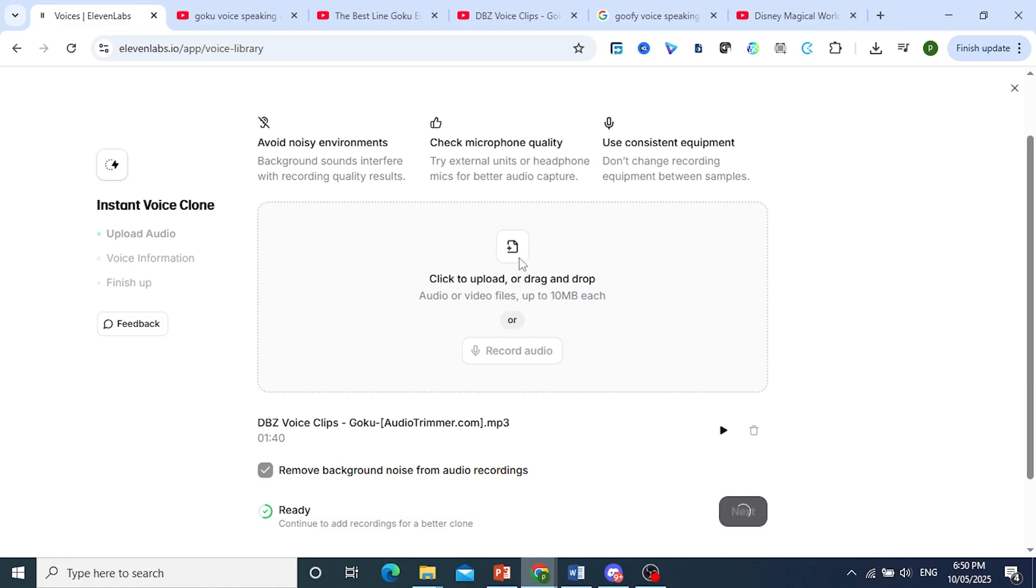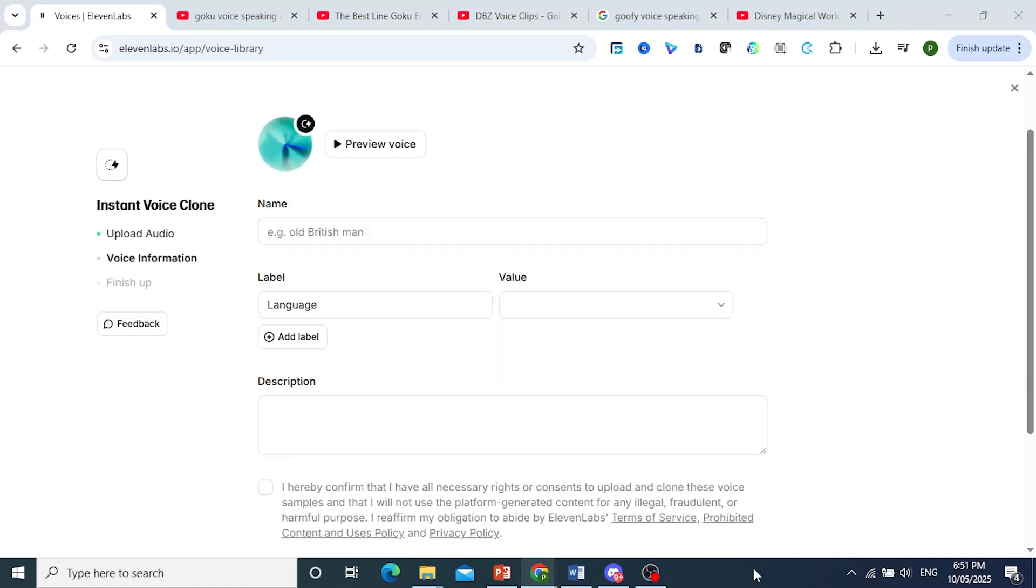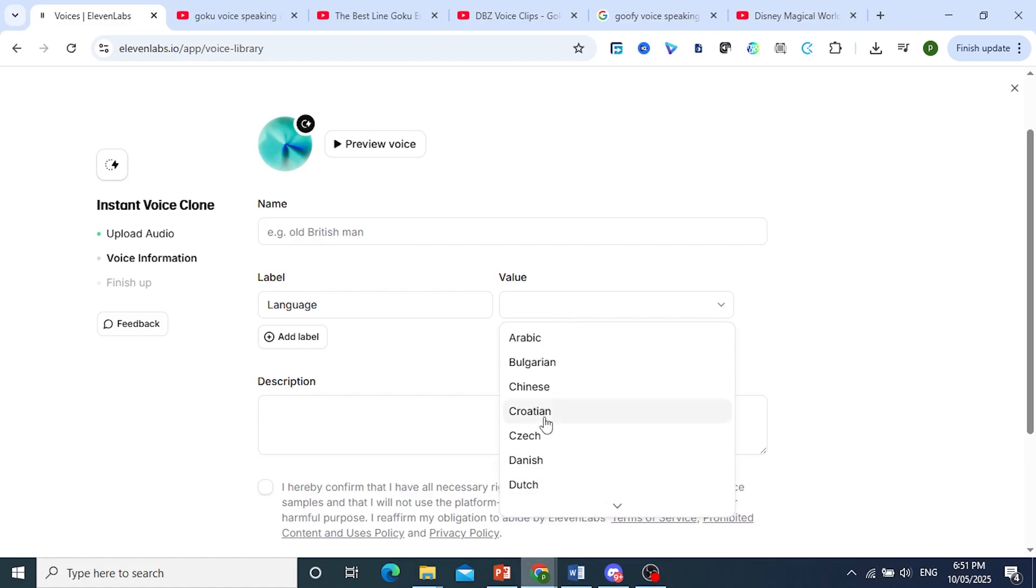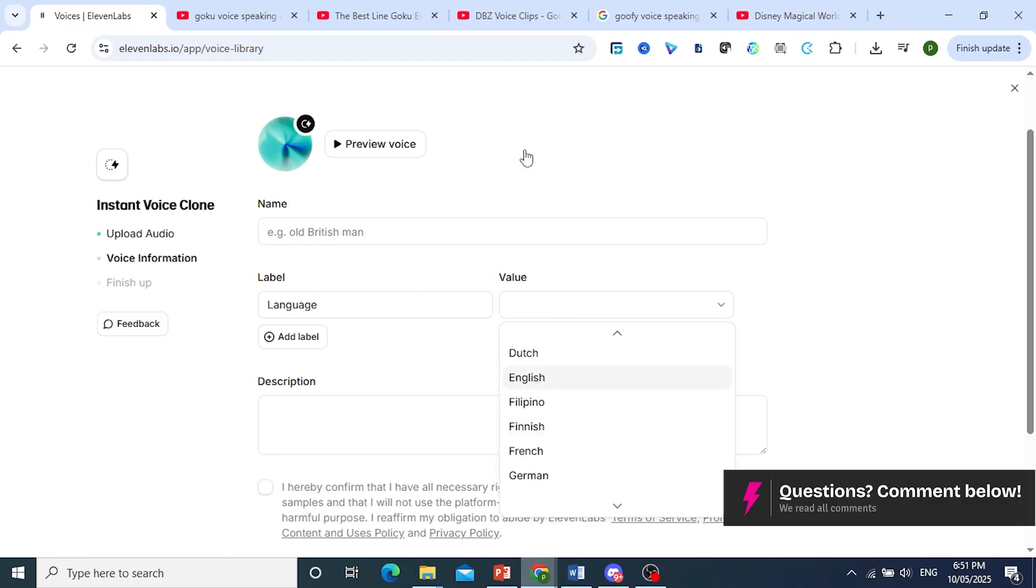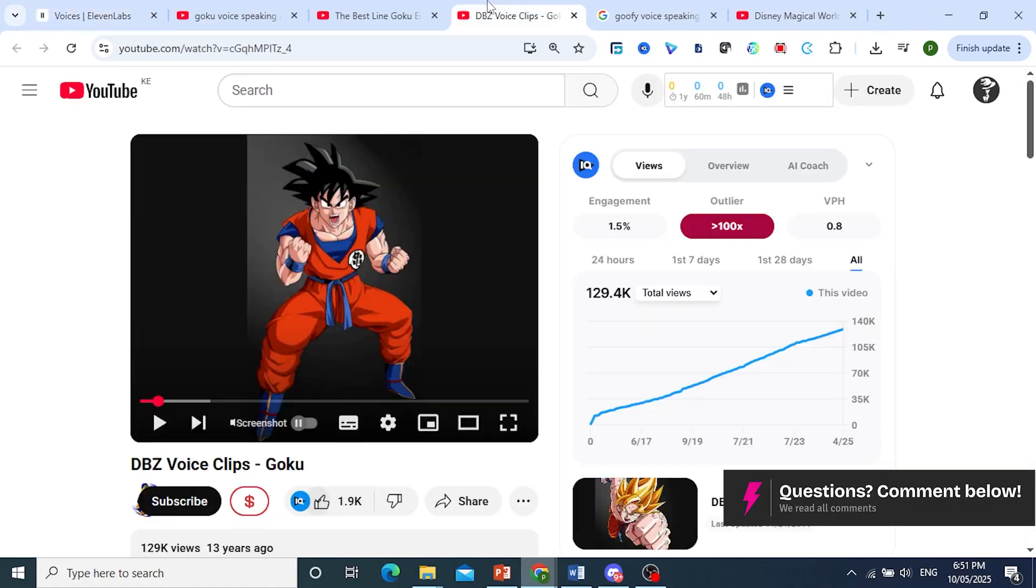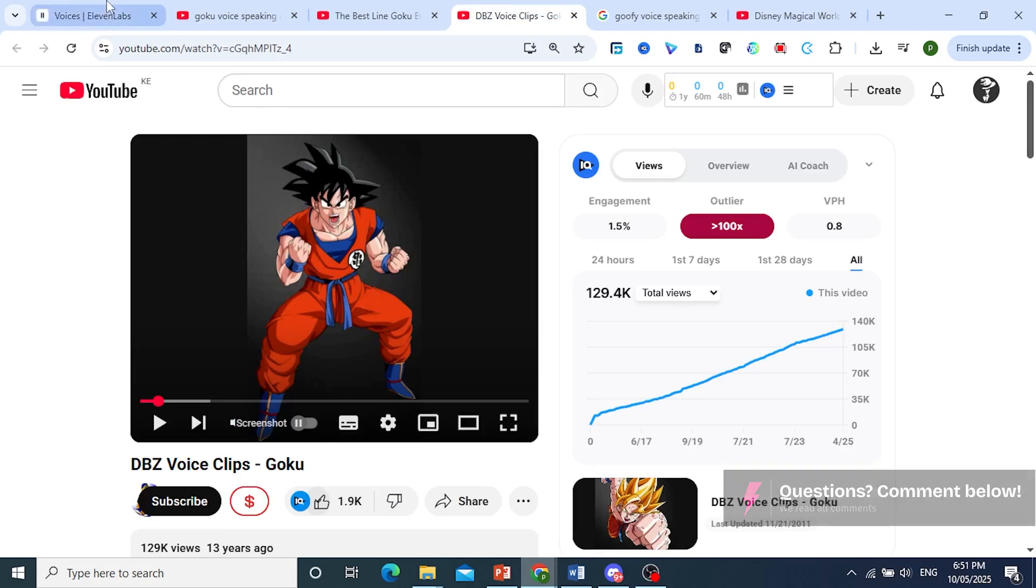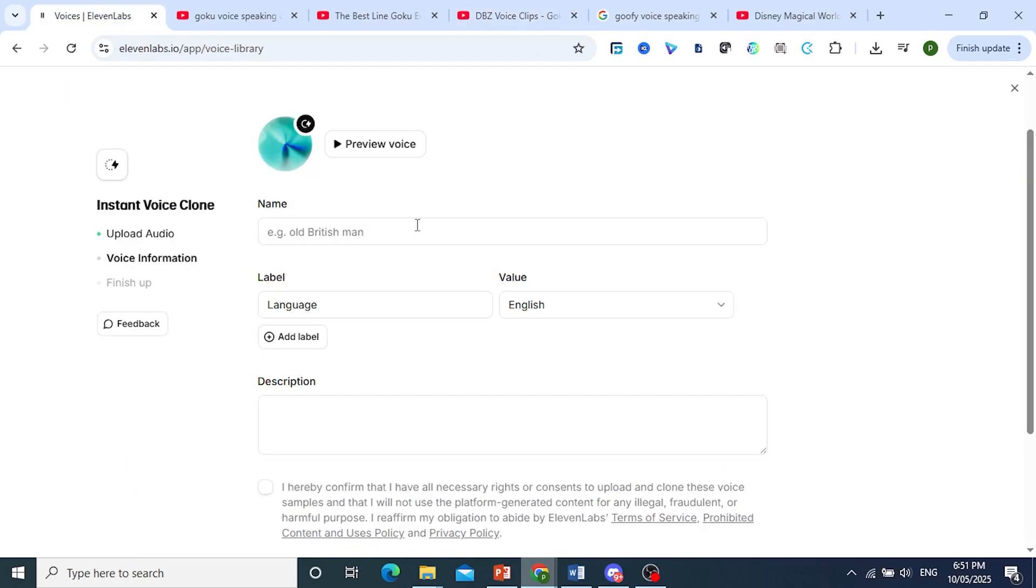Go ahead and click on next here, and then we'll have to set the language. Alright, make sure you set the language as English, whatever language you're replicating for. By the way, if you're wondering where I got the audio, I just got it from YouTube. You can find any of your sources.